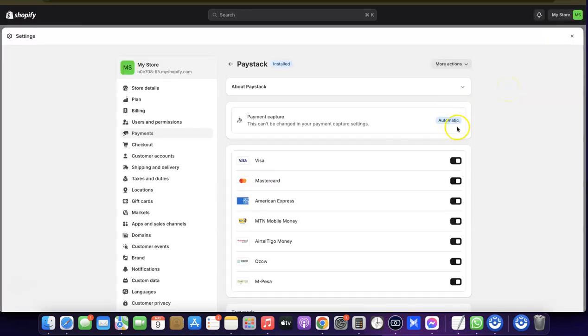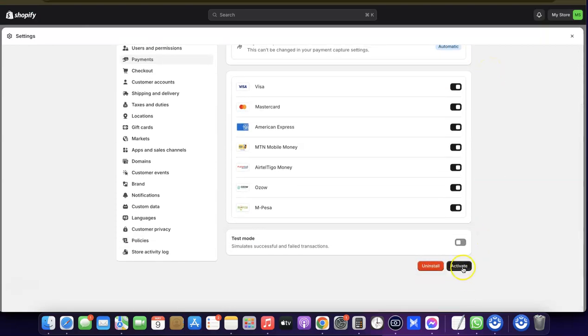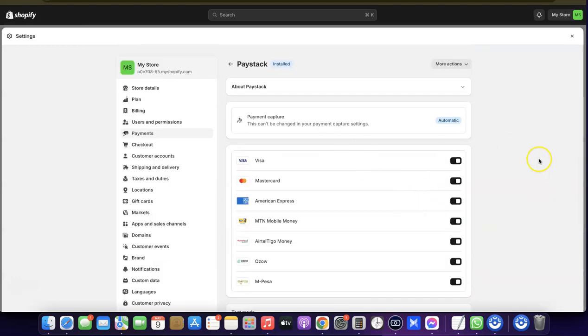The next thing you need to do is scroll down and click Activate. When you click Activate, the Paystack payment method will be activated on your Shopify store and you'll be able to use it to start receiving payments from your customers.